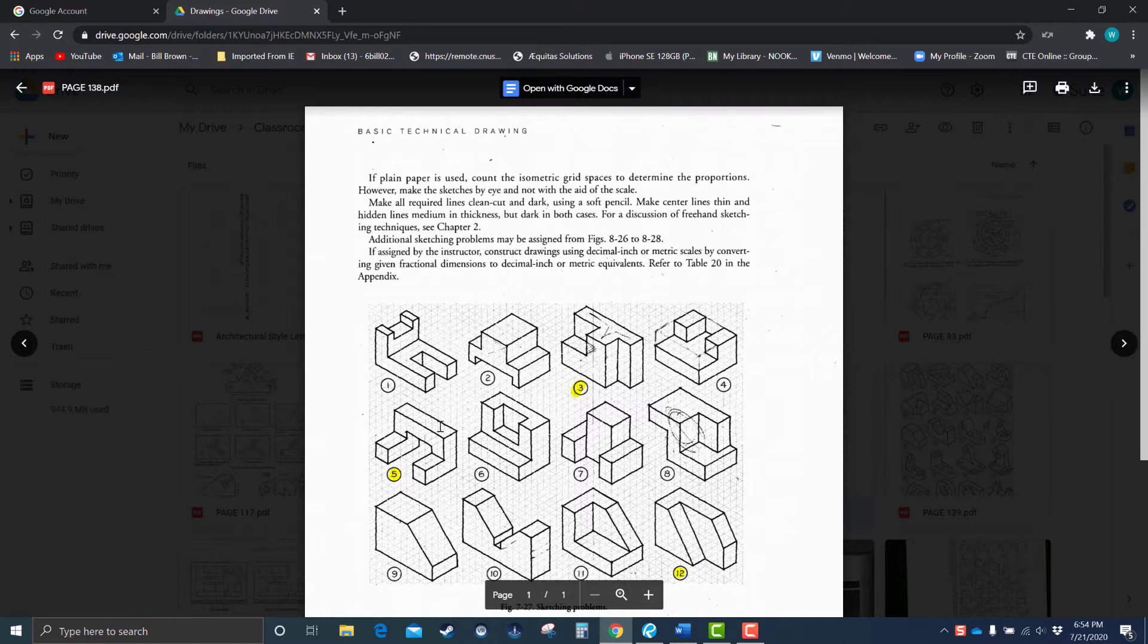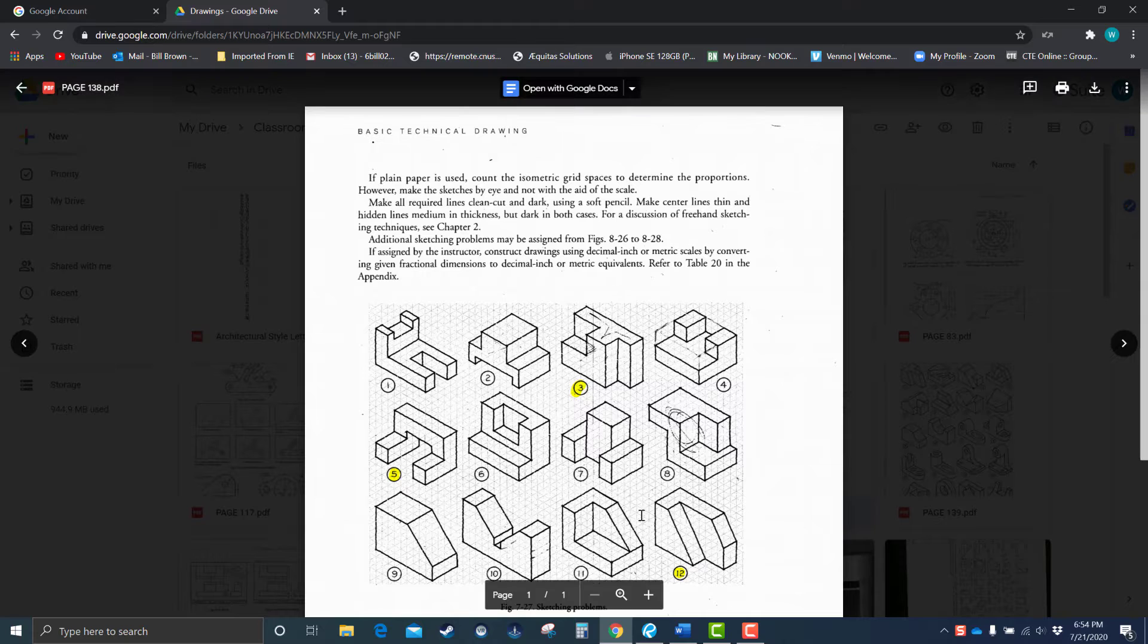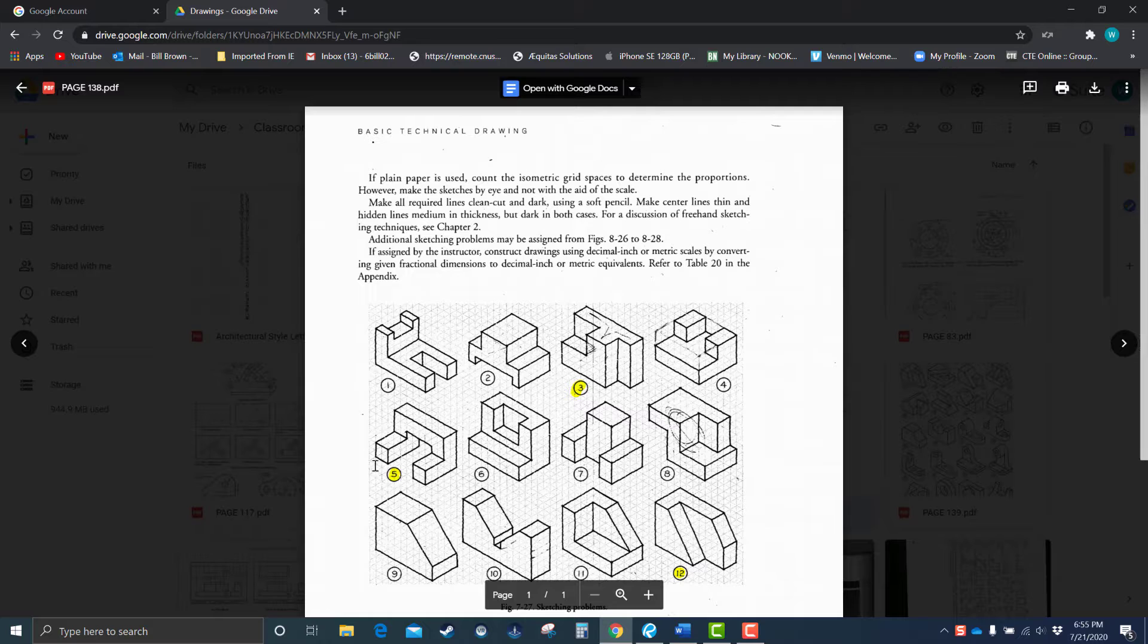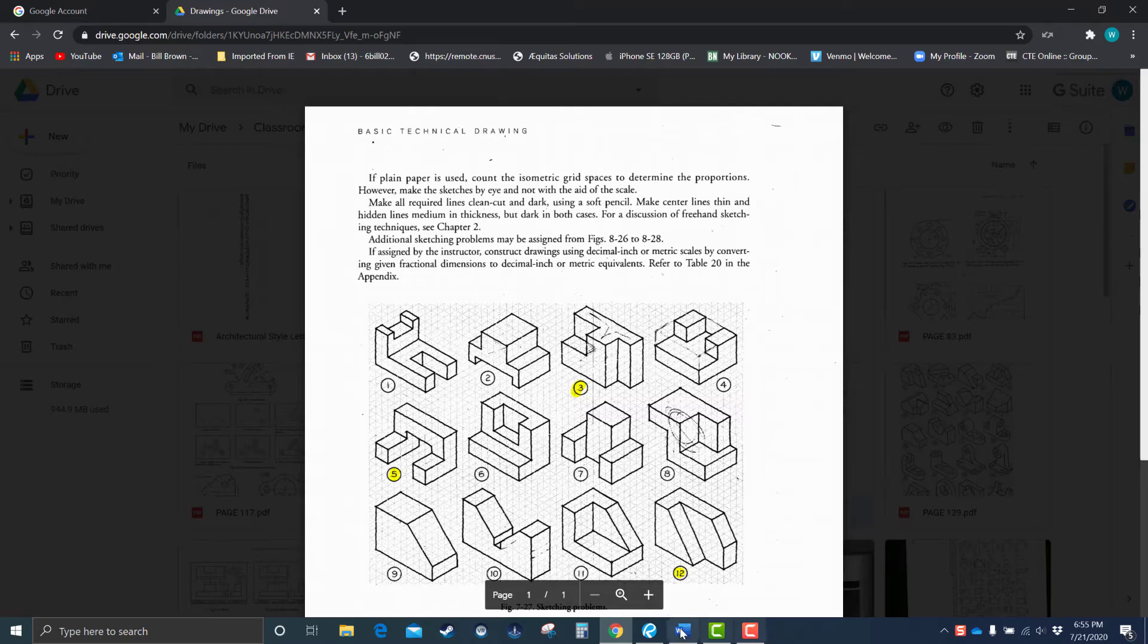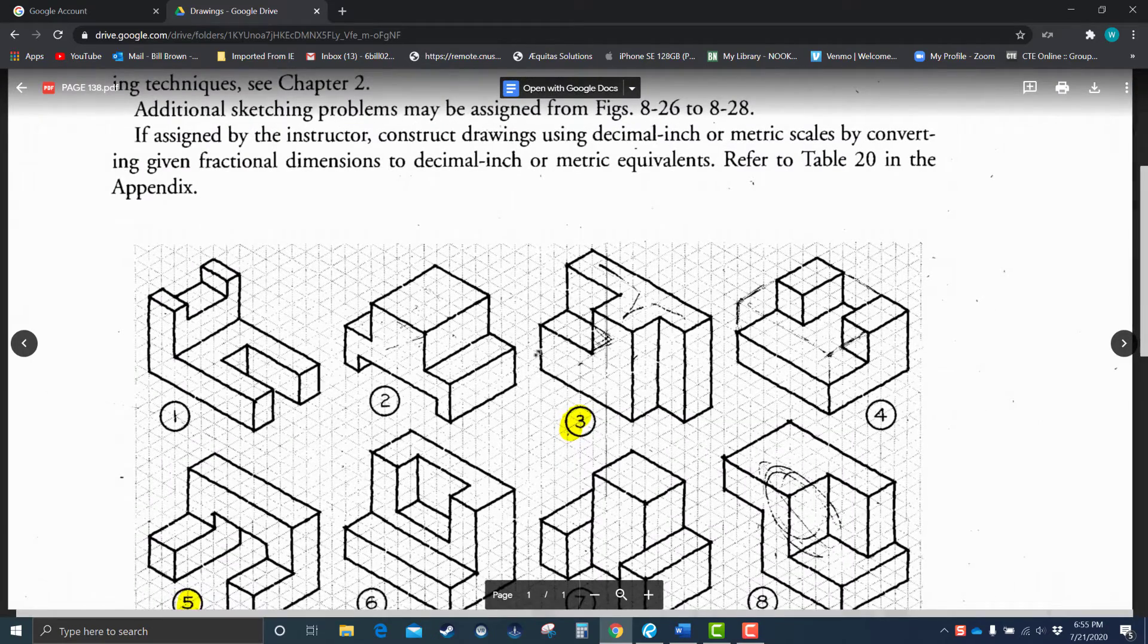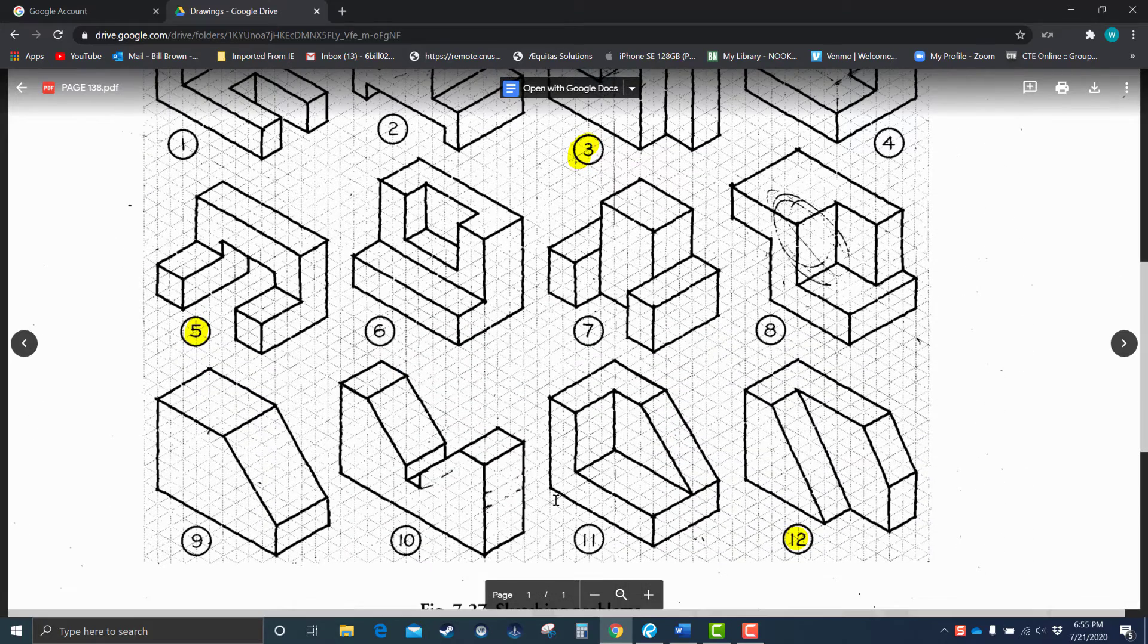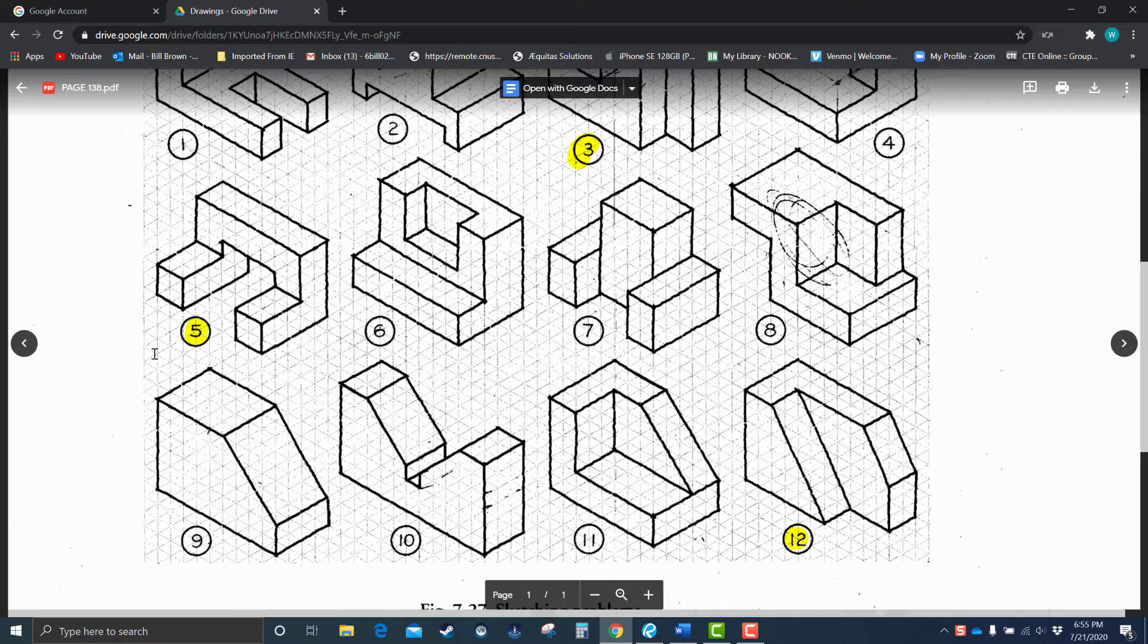All right, so number five. By the way, where the numbers are are going to be where the front views are. So on number five here, when I zoom in on that, the front view is going to be where the five is. The front view can be where the three is, and so on. Okay, let's go ahead and make this a little bigger here.